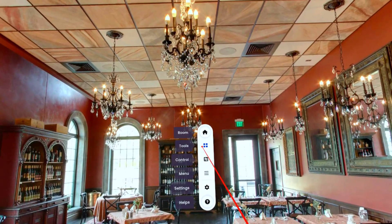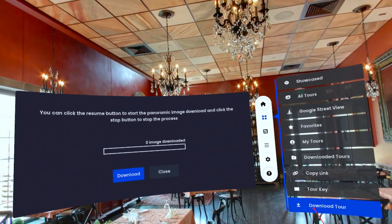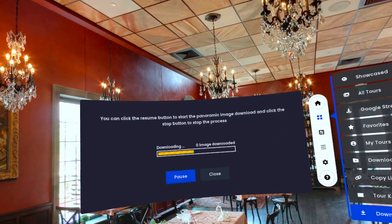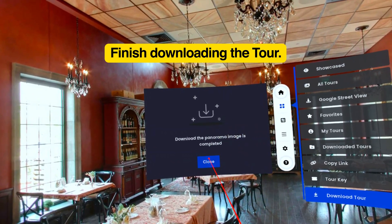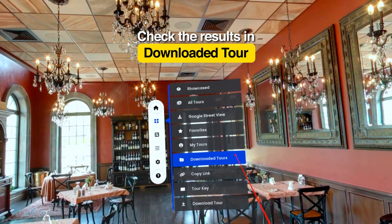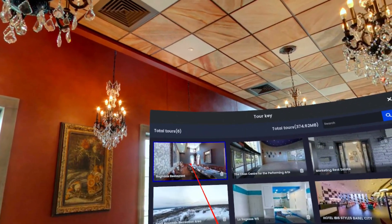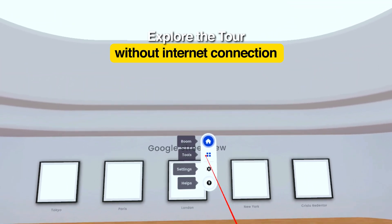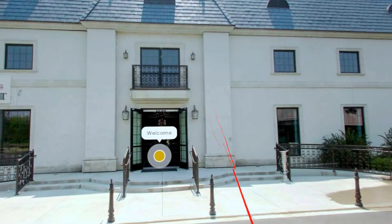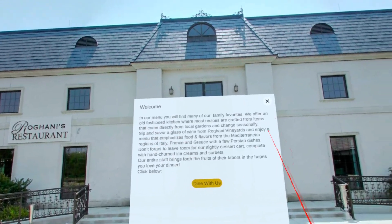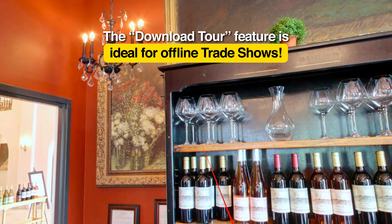Want to access a tour offline? Download it to your device by selecting the download tour option. Wait a few moments and the tour is finished downloading — you can see it in the downloaded tour section. You can explore it without needing an internet connection and enjoy the tour anytime, anywhere. Perfect for those times when you're at a trade show and there's no internet available.